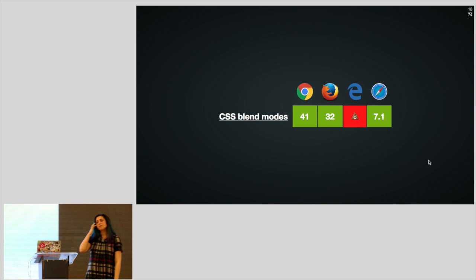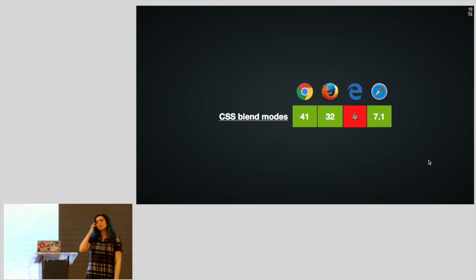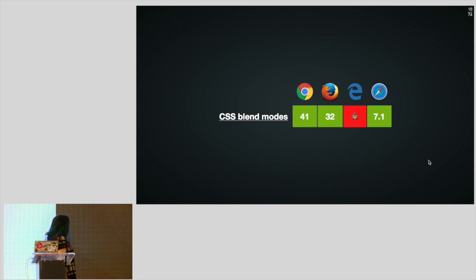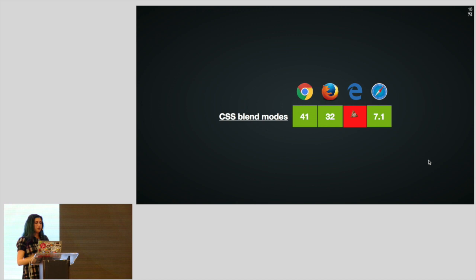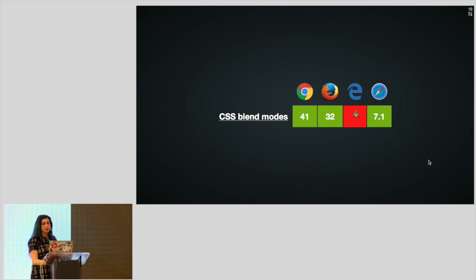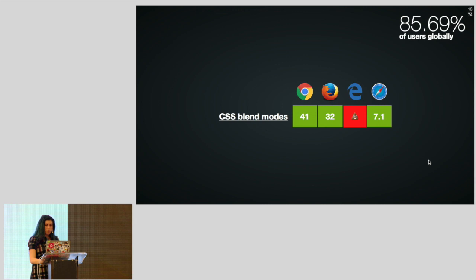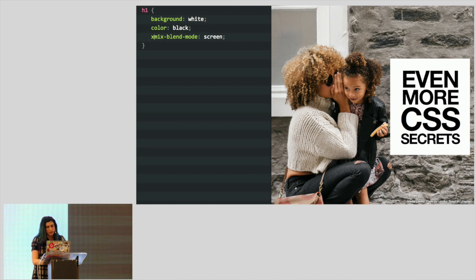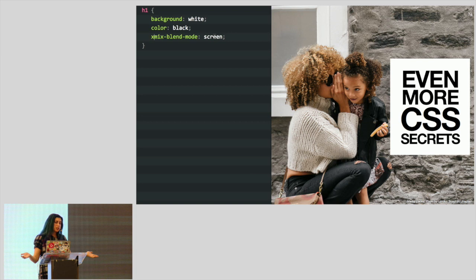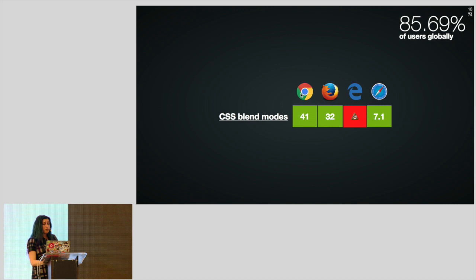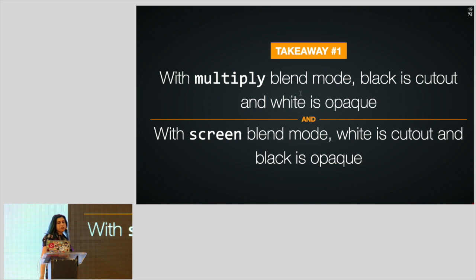What's the browser support for Mix Blend Mode? It's actually very decent — supported by almost every browser for years now, except Edge, which is switching to Chromium. In terms of market share, it's 85% of users globally. And in most cases this effect degrades very gracefully: if I remove the blending mode, I just get black text on a white background, or white text on a black background — the best contrast you could ever hope for. With Multiply: black is cut out and white is opaque. With Screen: white is cut out and black is opaque.